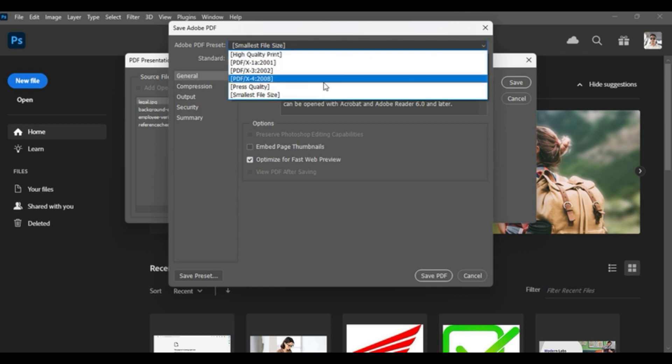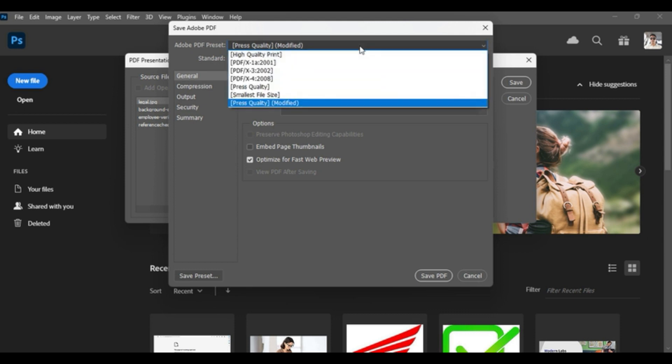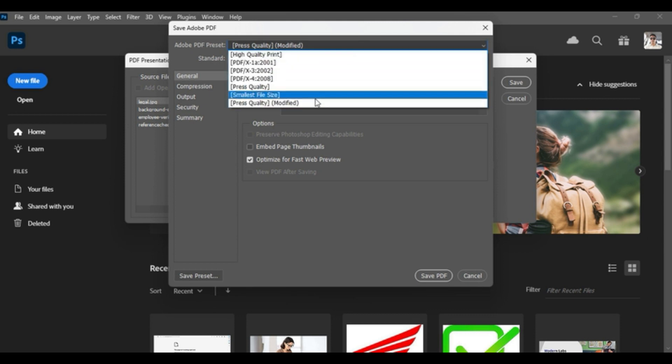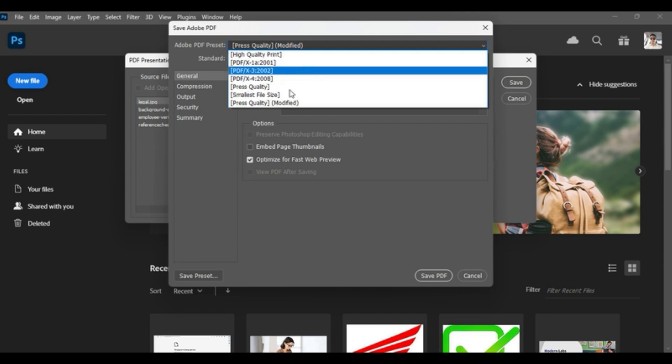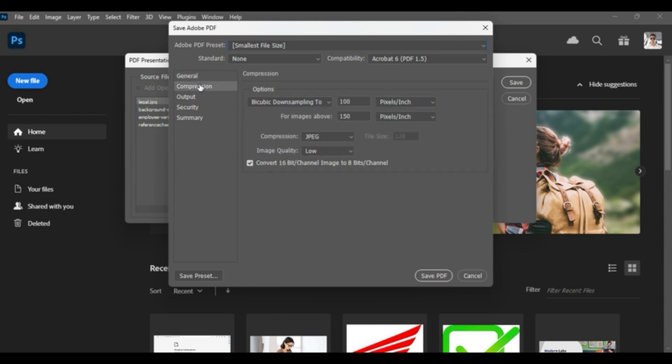So if you use this press quality, it will be like 50-60 MB document which is normally used to print, which is not required for sharing over WhatsApp or via email. Some emails also have limitations like 25 MB or something. You can assign maximum size. So for that, I will keep this document as small and compression.